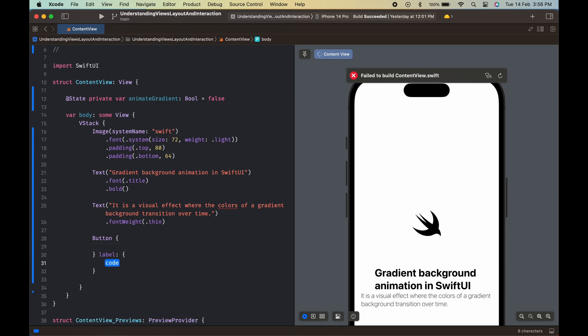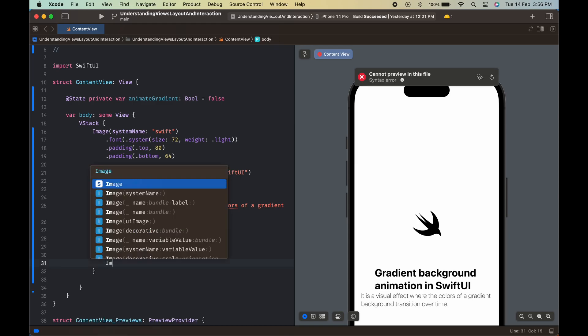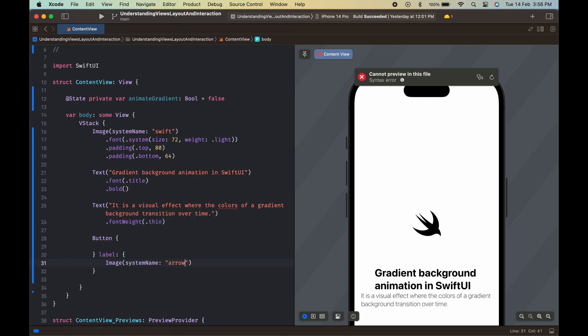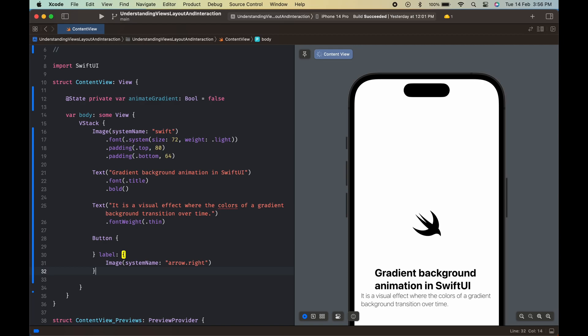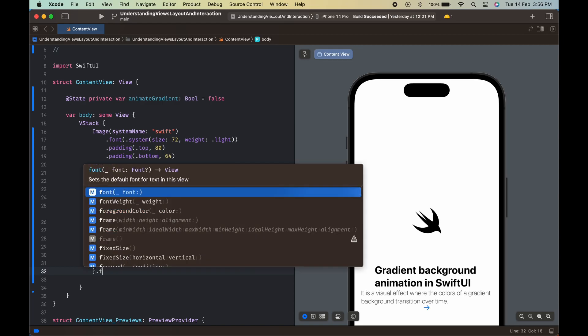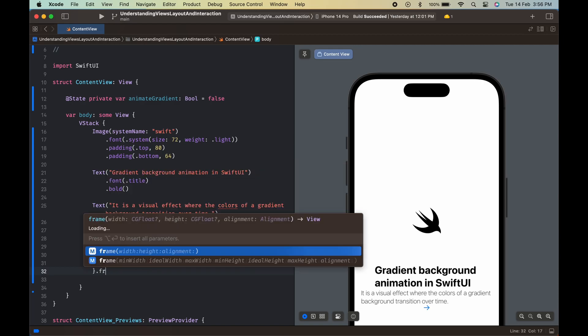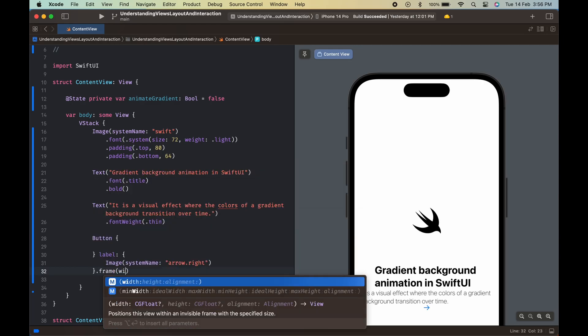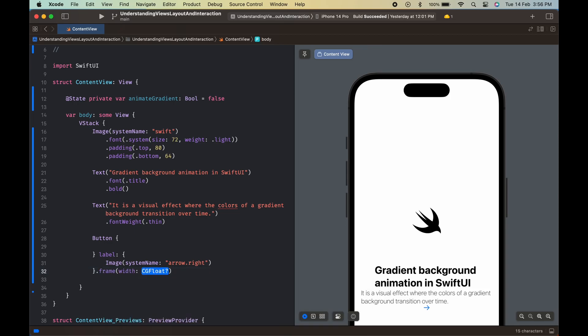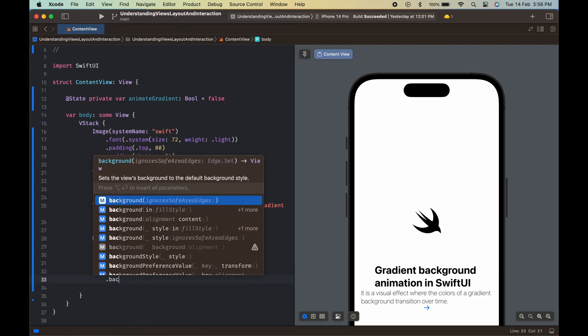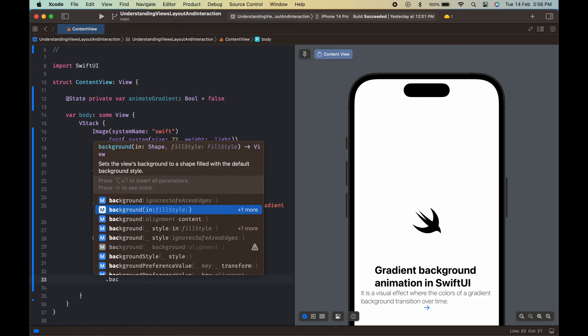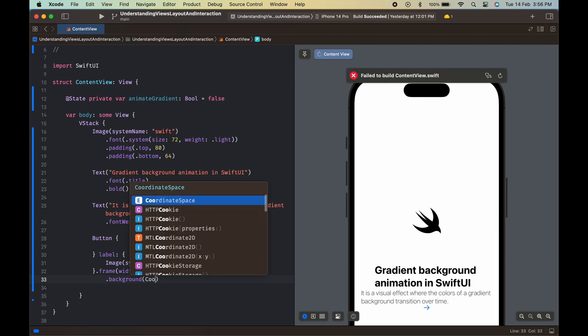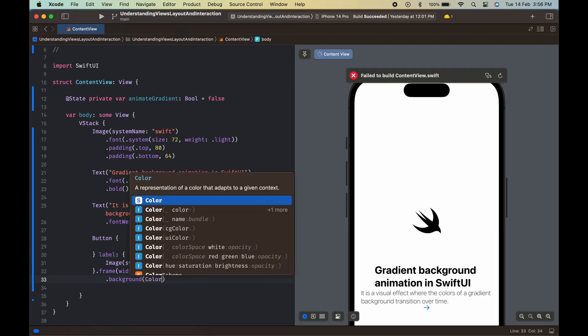The fourth element is a button that has an arrow pointing to the right as its label. The button is wrapped in a frame with a width and height of 50. It has a white background with a corner radius of 25 and a padding of 10.